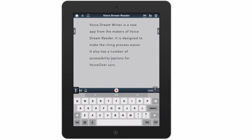I can also flick down and again the cursor will move down through the document one word at a time. As I move through the document it will let me know whenever I get to a word that's misspelled, and we're going to look at how to edit those misspelled words in just a second.